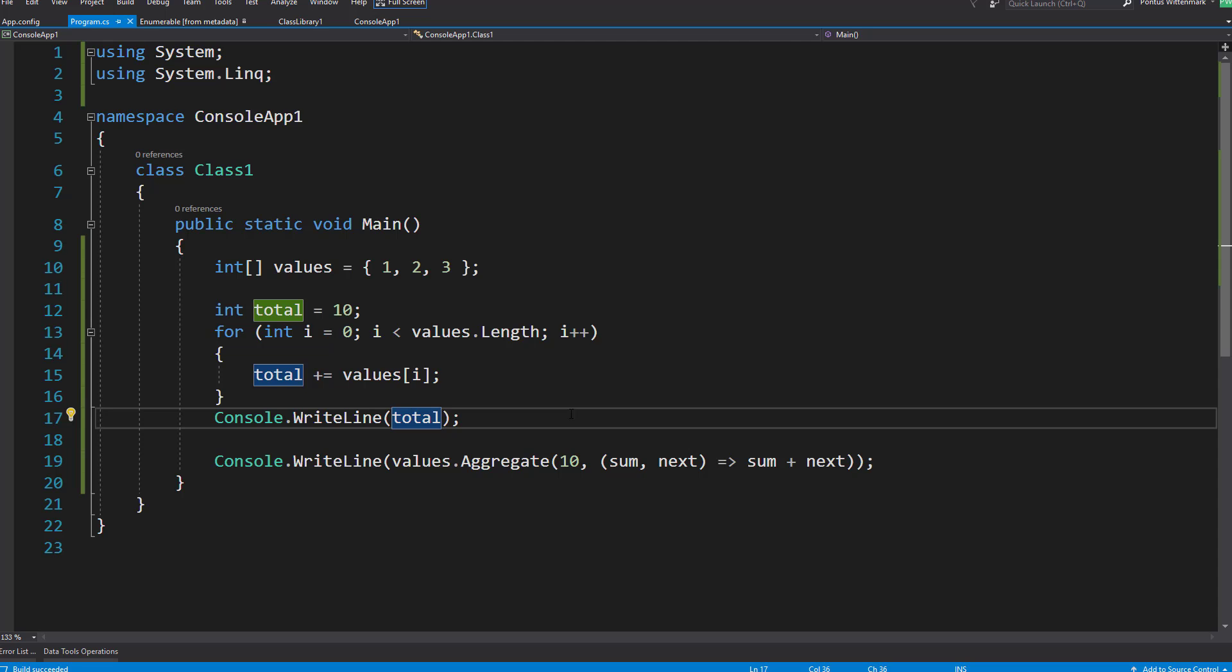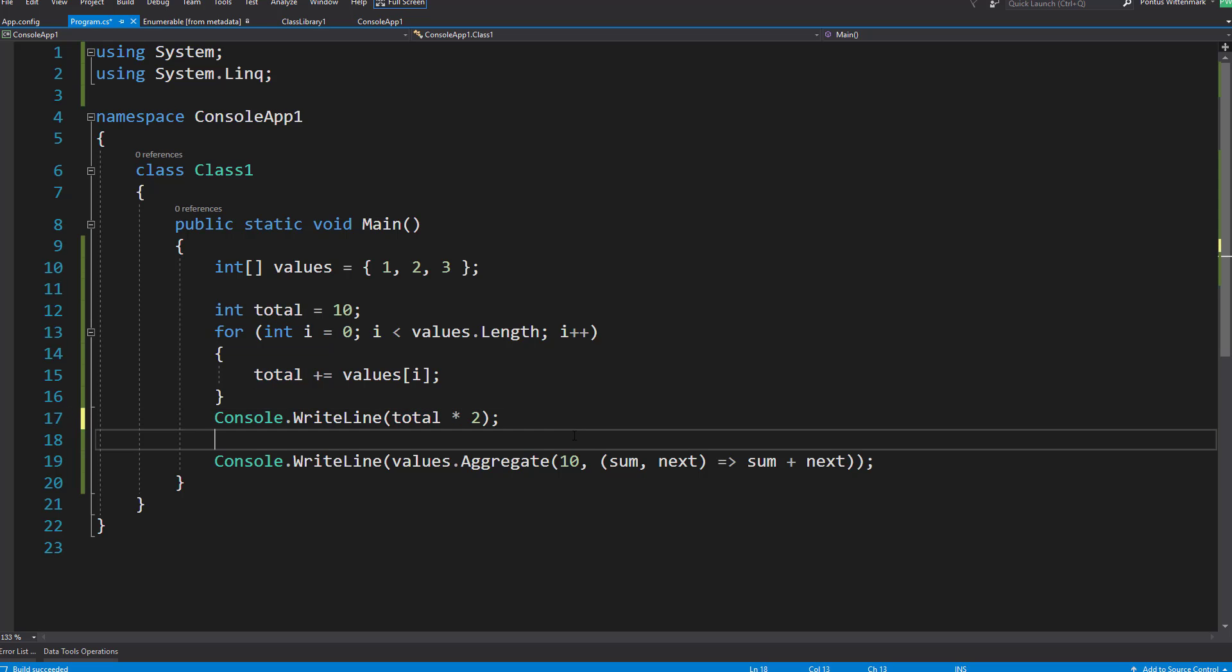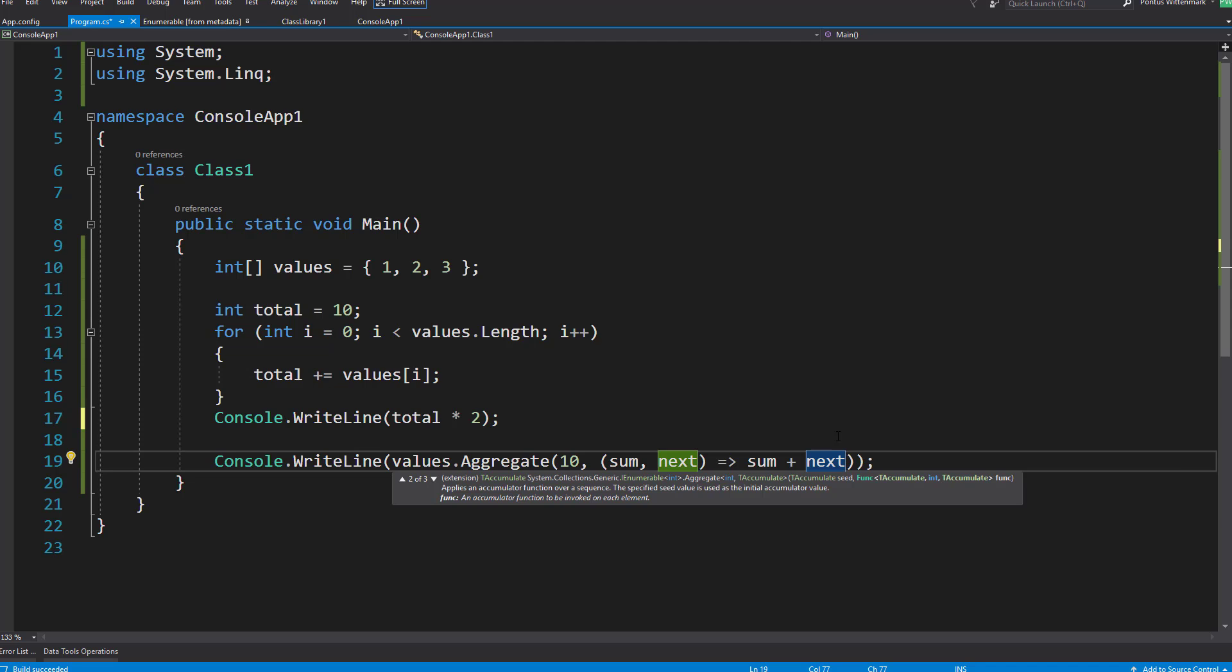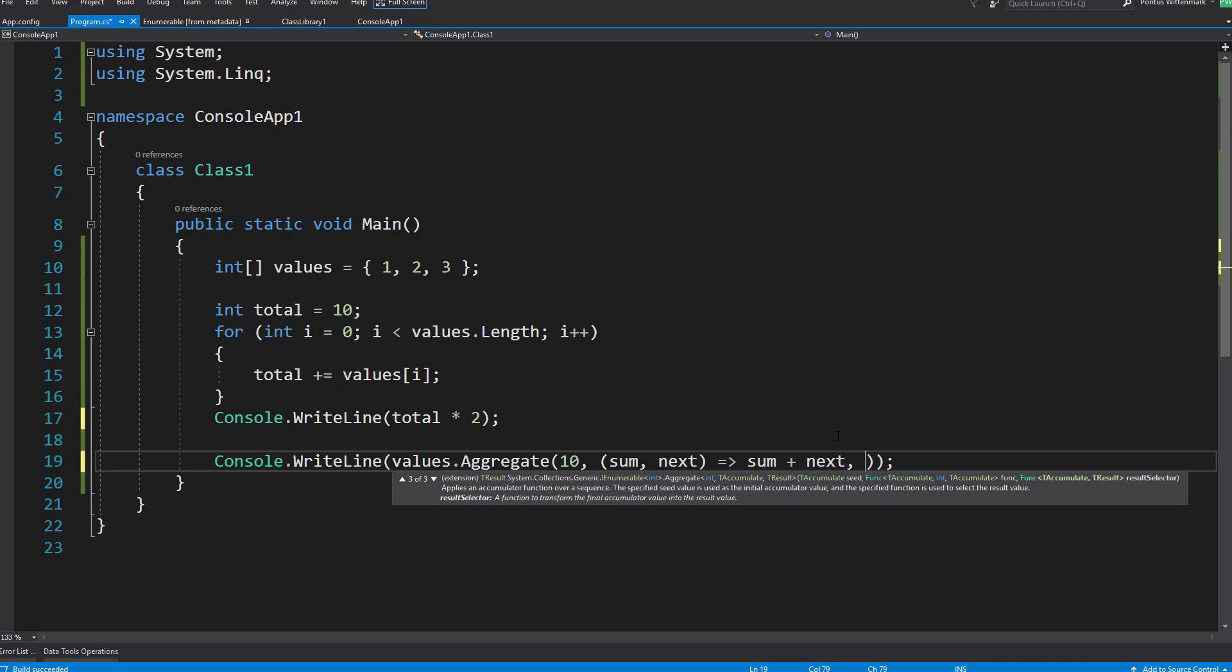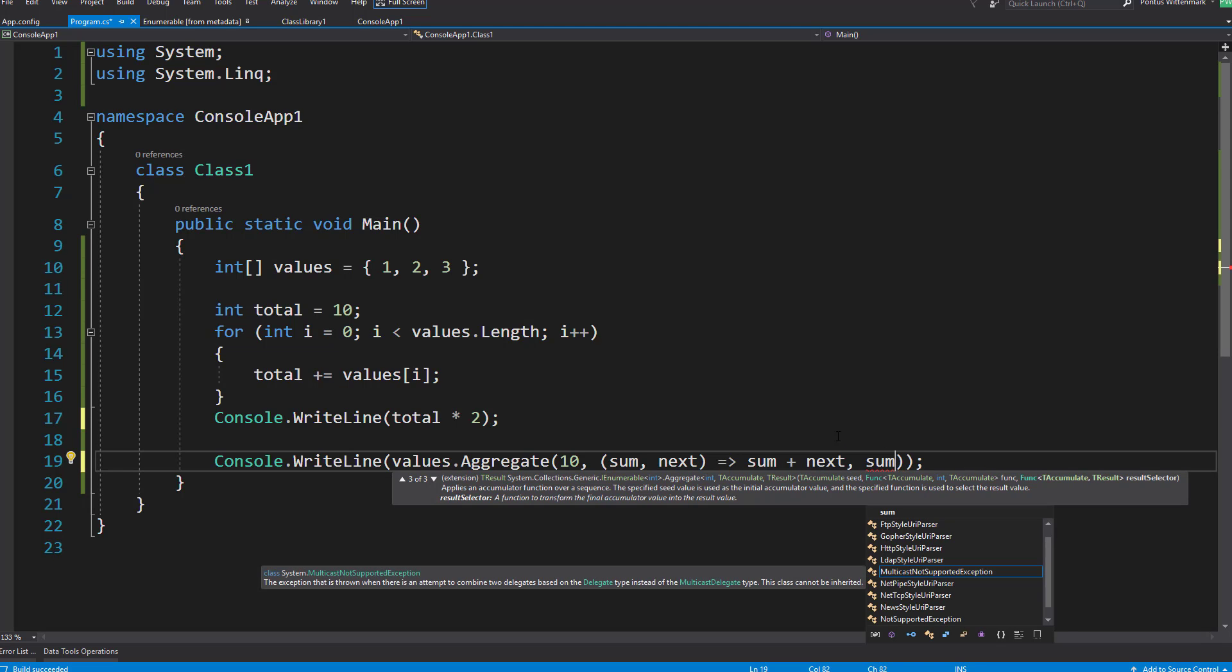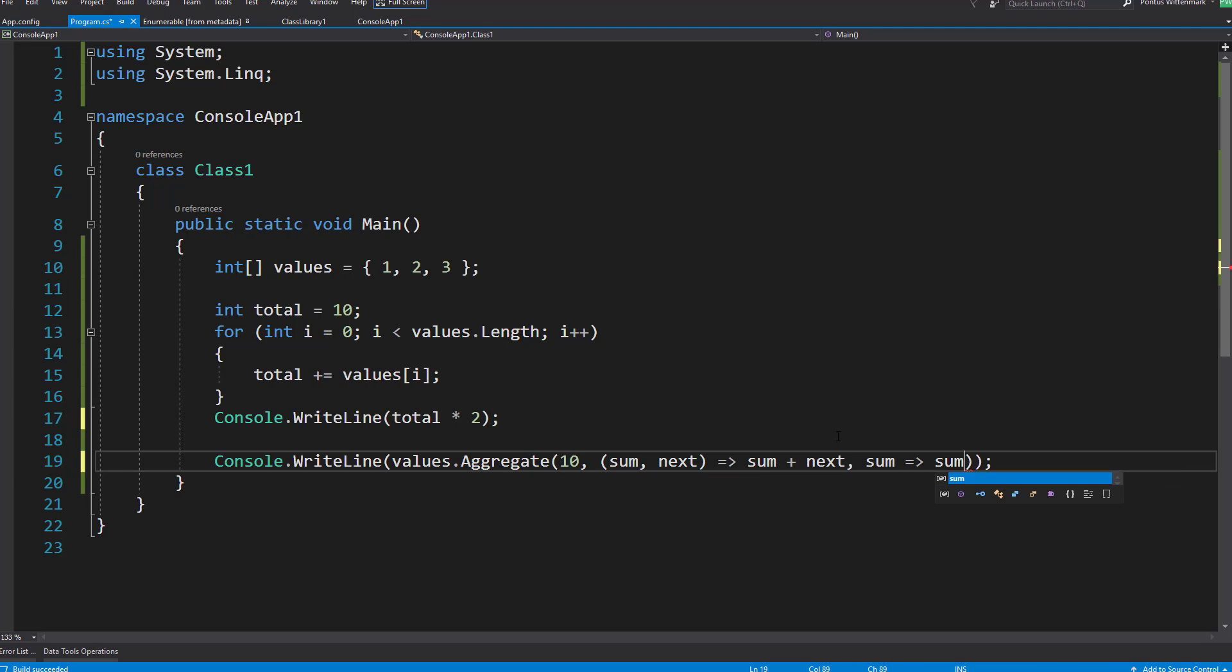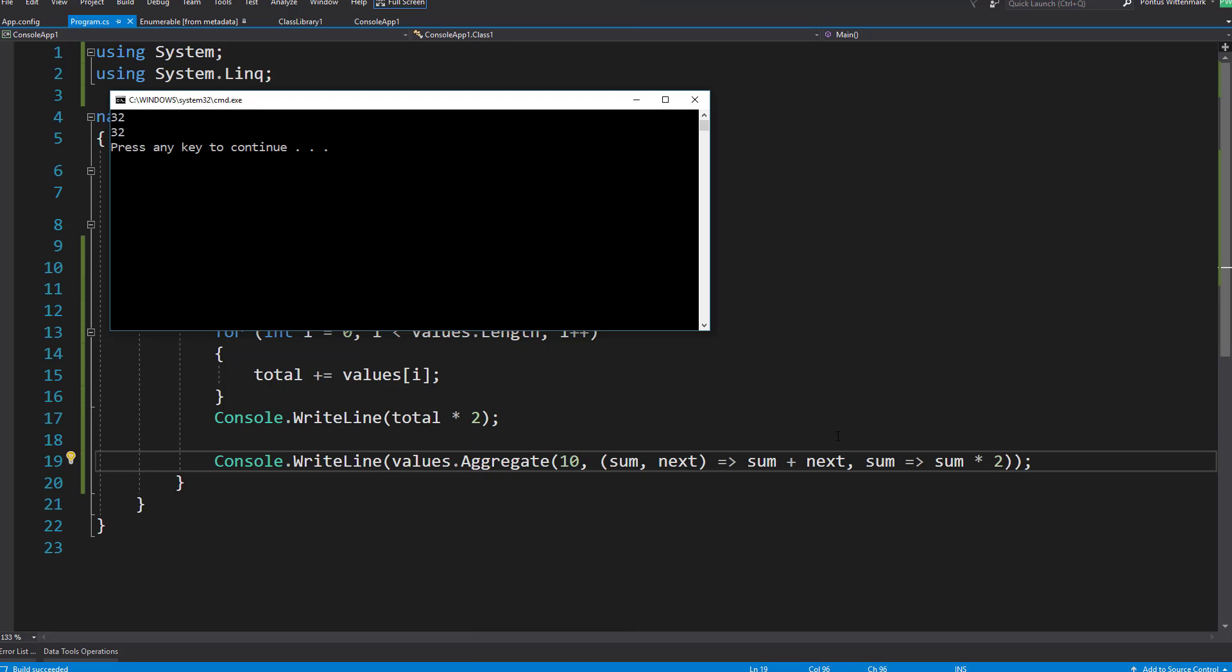And now let's say what we want in the end here is the total times two maybe. So our last parameter here will help us with that. Basically it's saying for the last parameter here throw in a func which takes in a T accumulate and returns a T result. So I'm going to take in the sum, that's the accumulated value, and I'm going to return sum times two. Let's run these again and these are on par again.